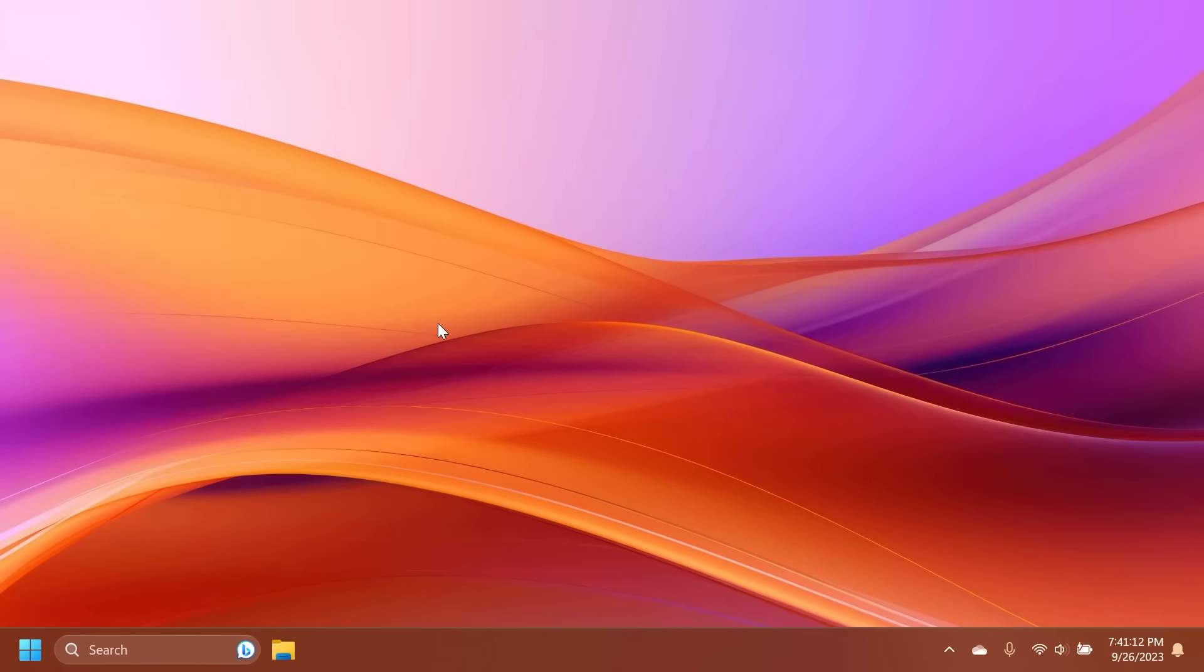Hi guys and welcome to TechBased. In this video we're going to talk about the Windows 11 Moment 4 update which has just been released on the main release of Windows 11 and this is a major update for Windows 11.